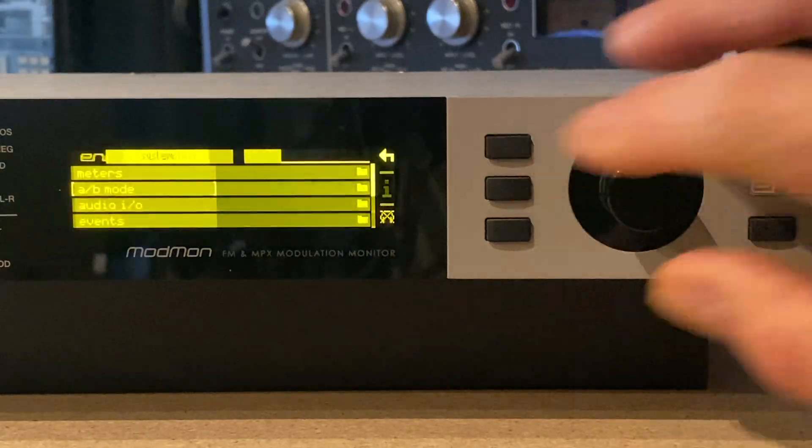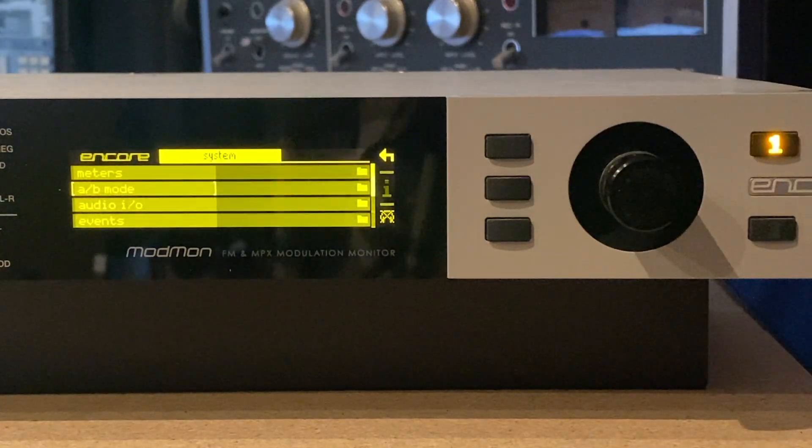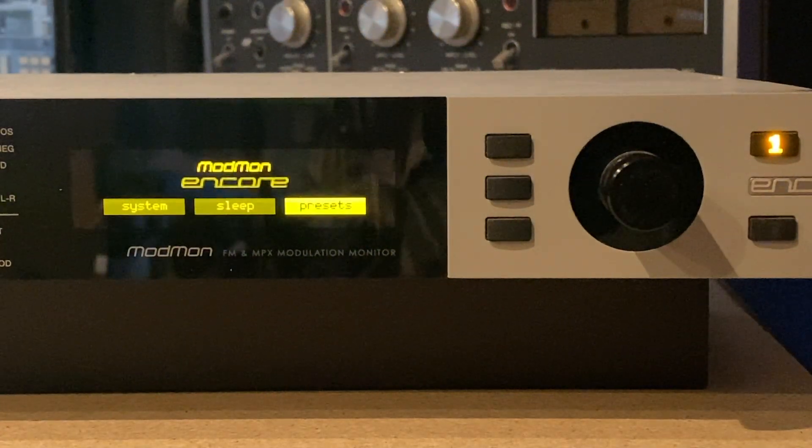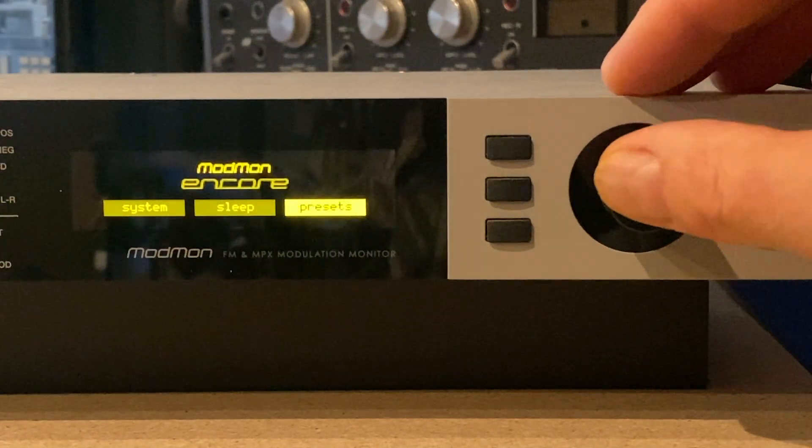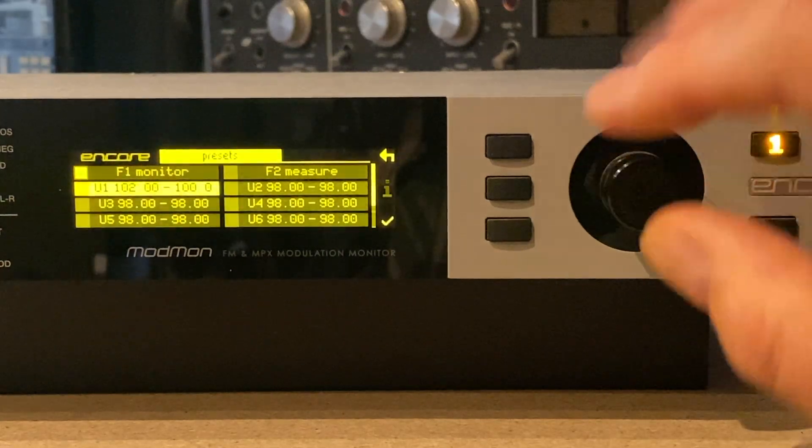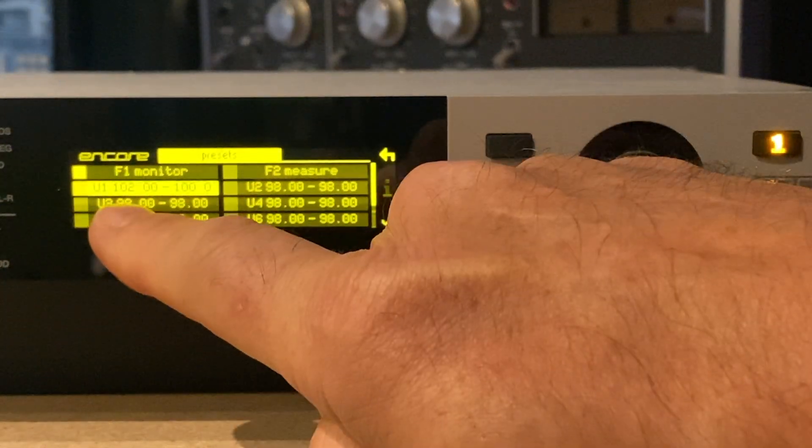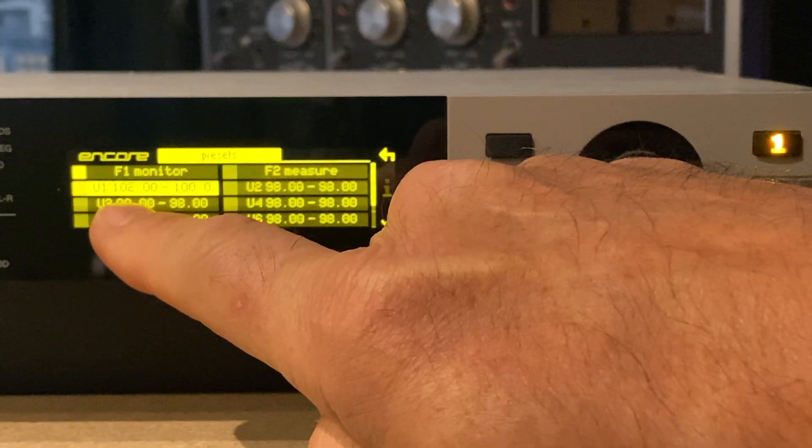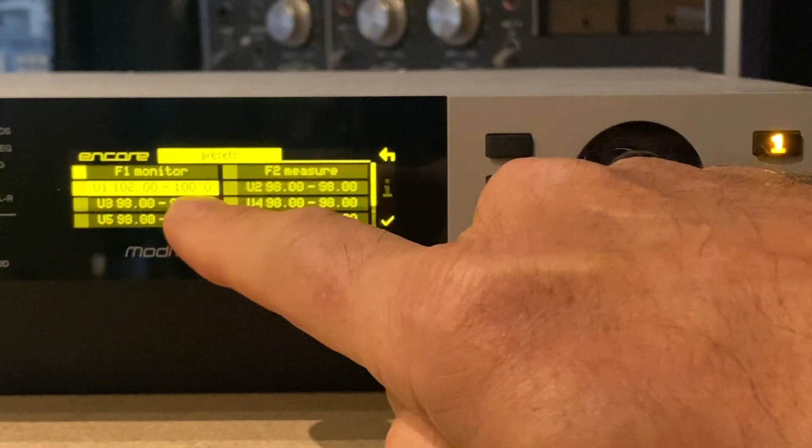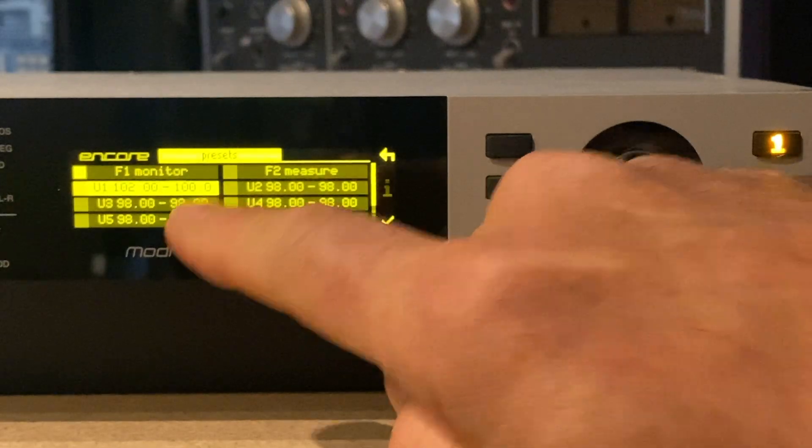Now if we go into presets, you can see that I've set the two internal tuners to 102 and 100 MHz. These are the two off-air signals we're going to be comparing today.